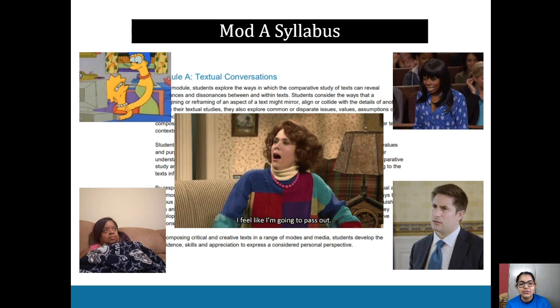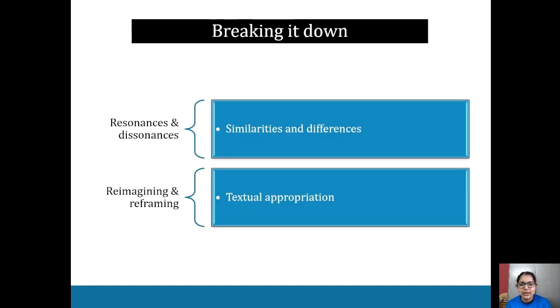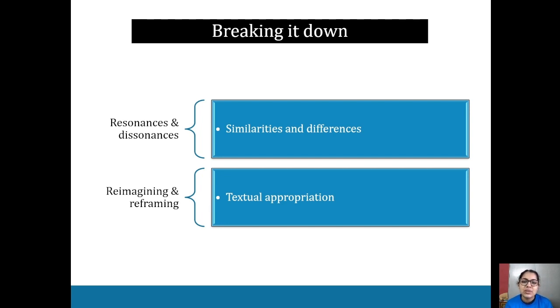Let's break it down. Resonances and dissonances — you're looking at the similarities and differences between texts and within texts.